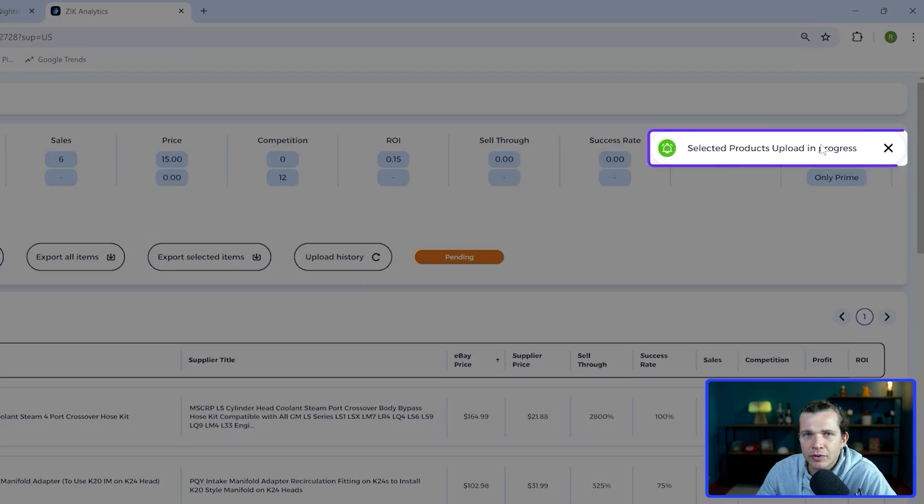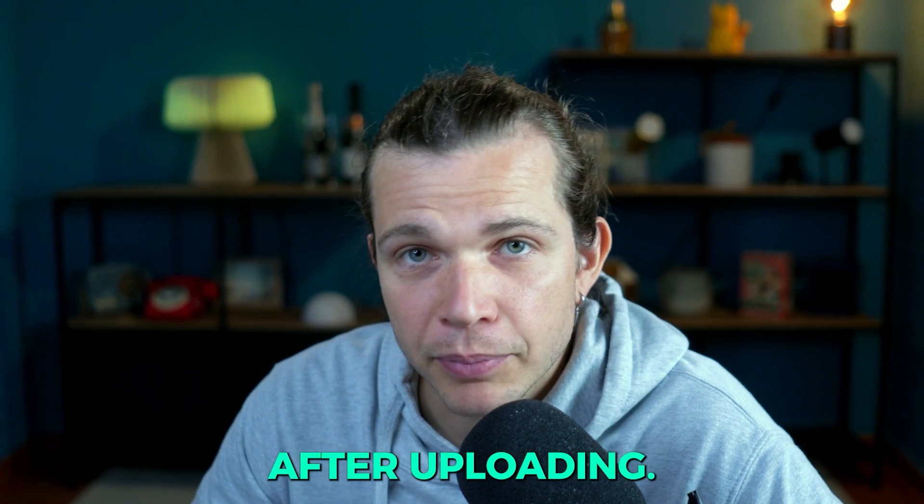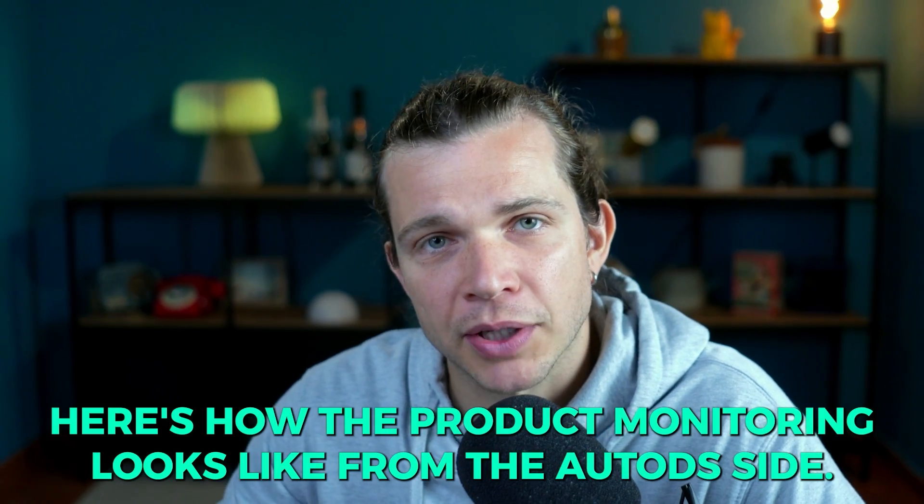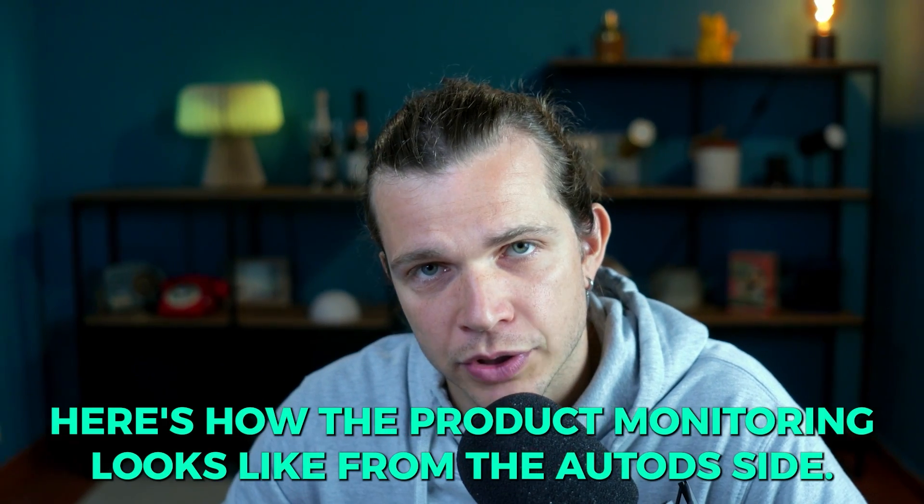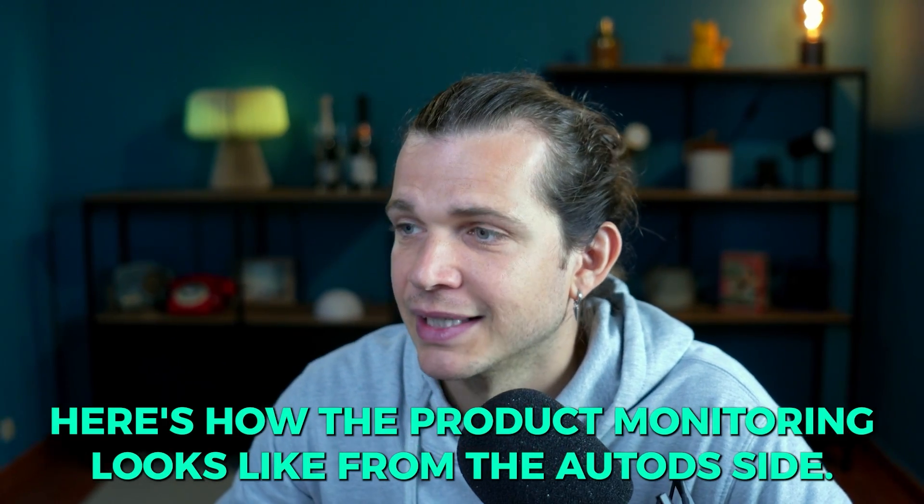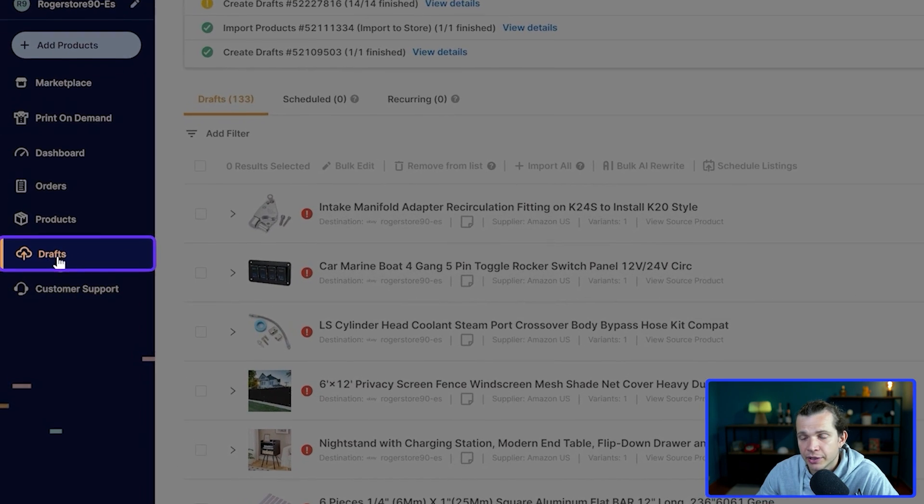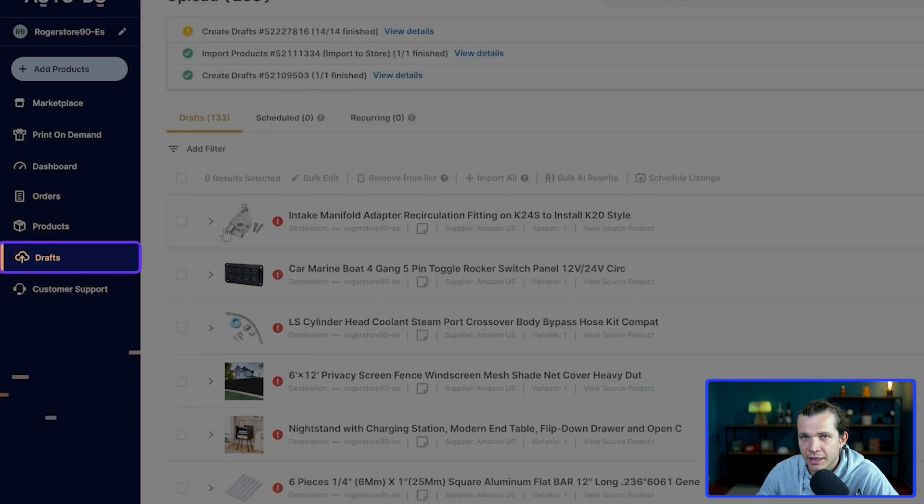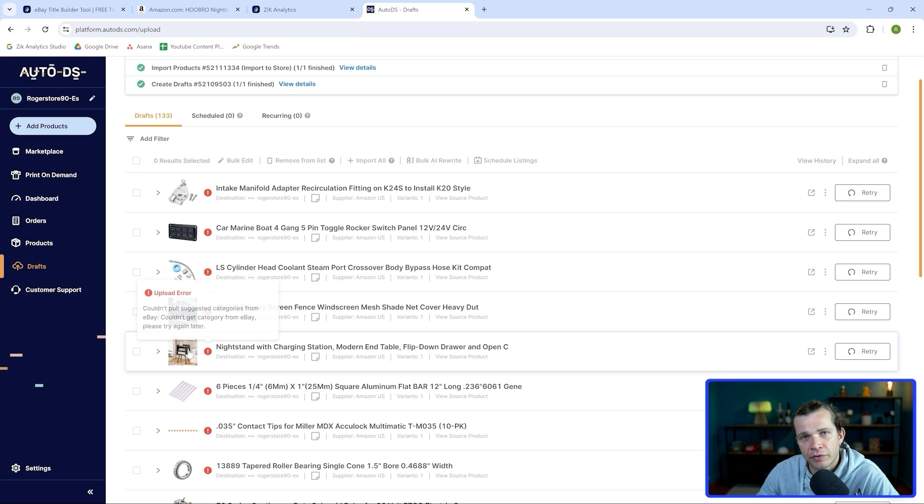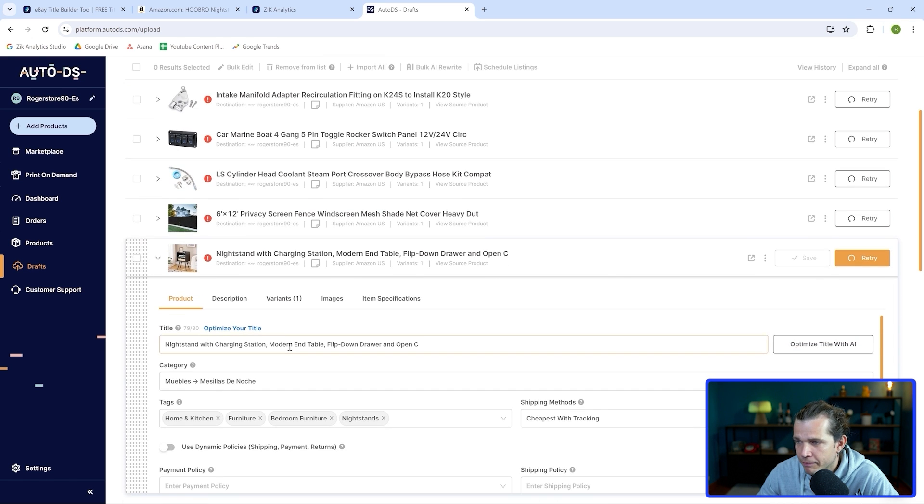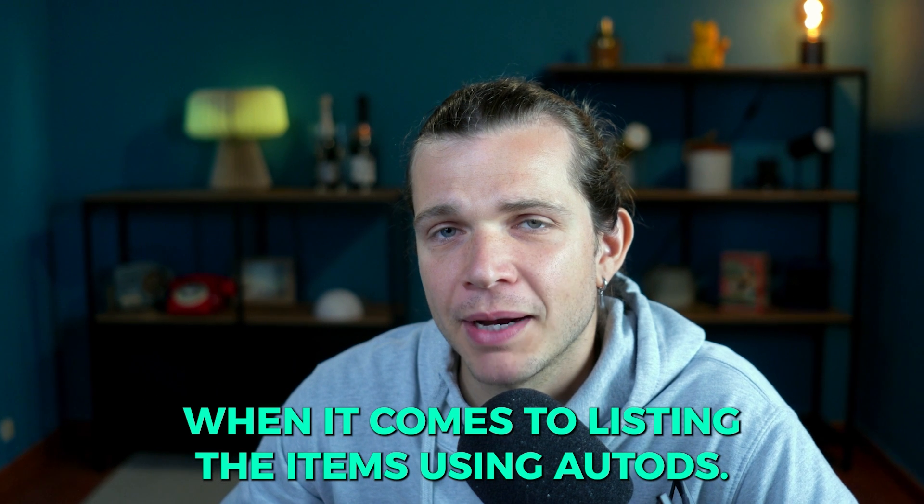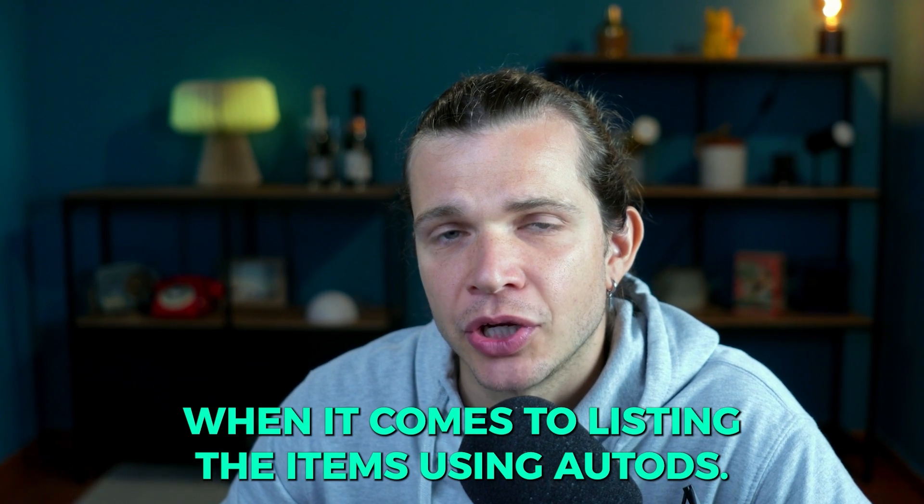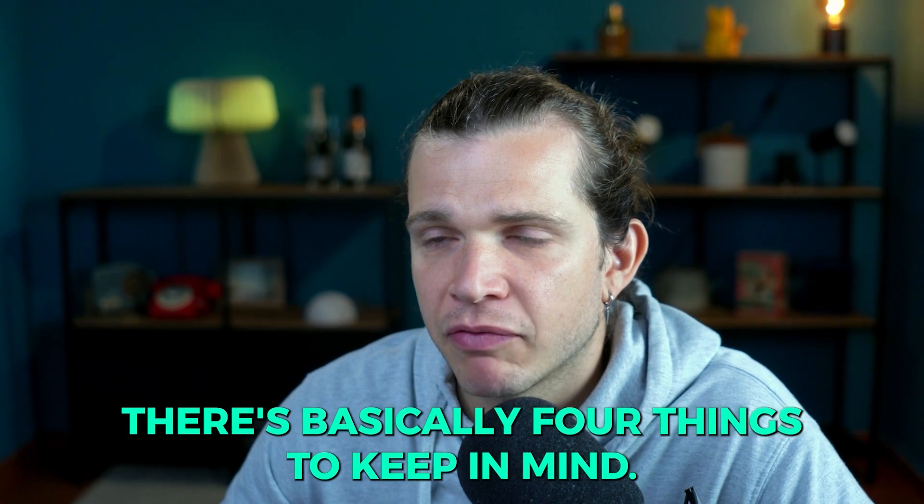After uploading, here's how the product monitoring looks like from the AutoDS side. Your products will be here in this section, drafts, like this. And here you can edit more information by clicking on the product. When it comes to listing the items using AutoDS, there's basically four things to keep in mind.